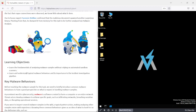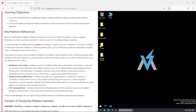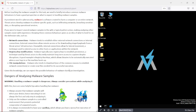So the learning objectives are learning the fundamentals of analyzing malware samples within automated sandbox scanners, and learning to understand typical malware behavior and its importance in the incident investigation pipeline. If you're investigating, this is super important.